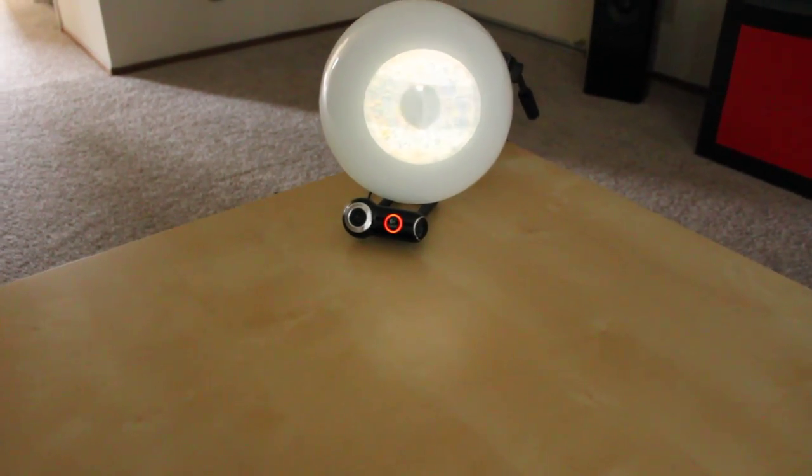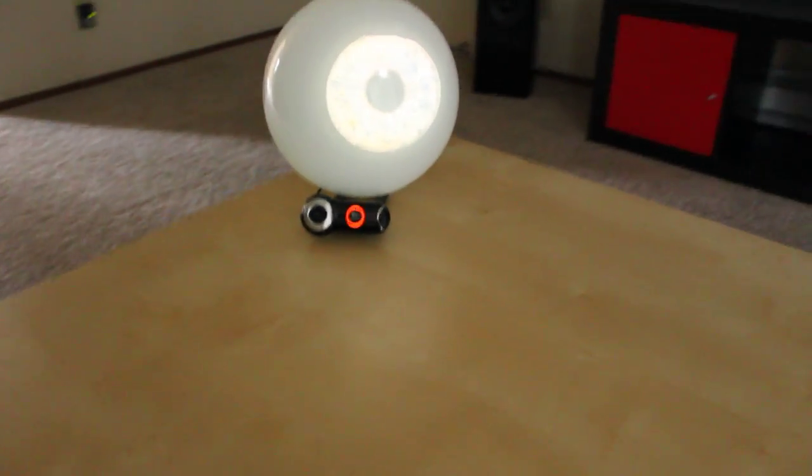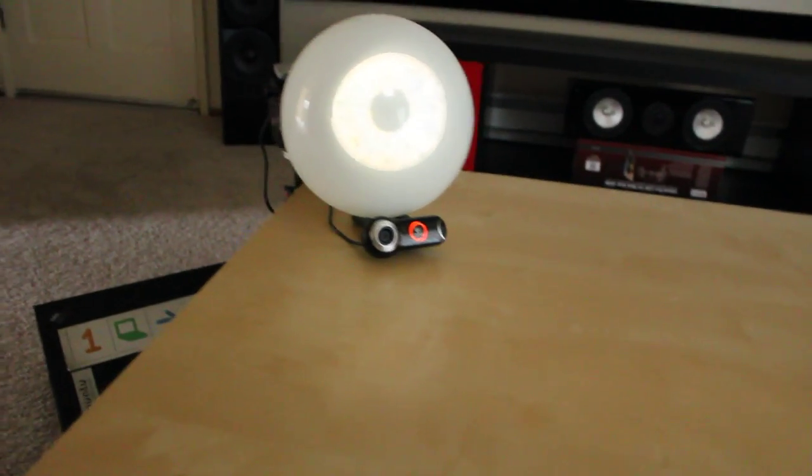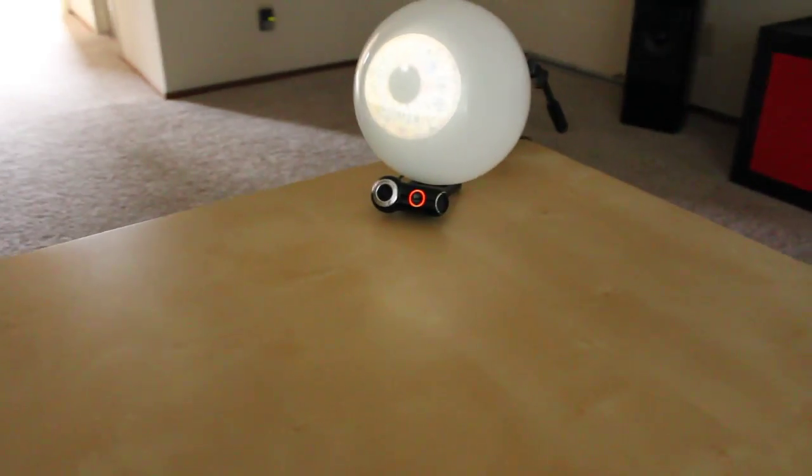Hello everyone, this is my giant disembodied eye project. As you can see, it follows me around in a fairly creepy manner.